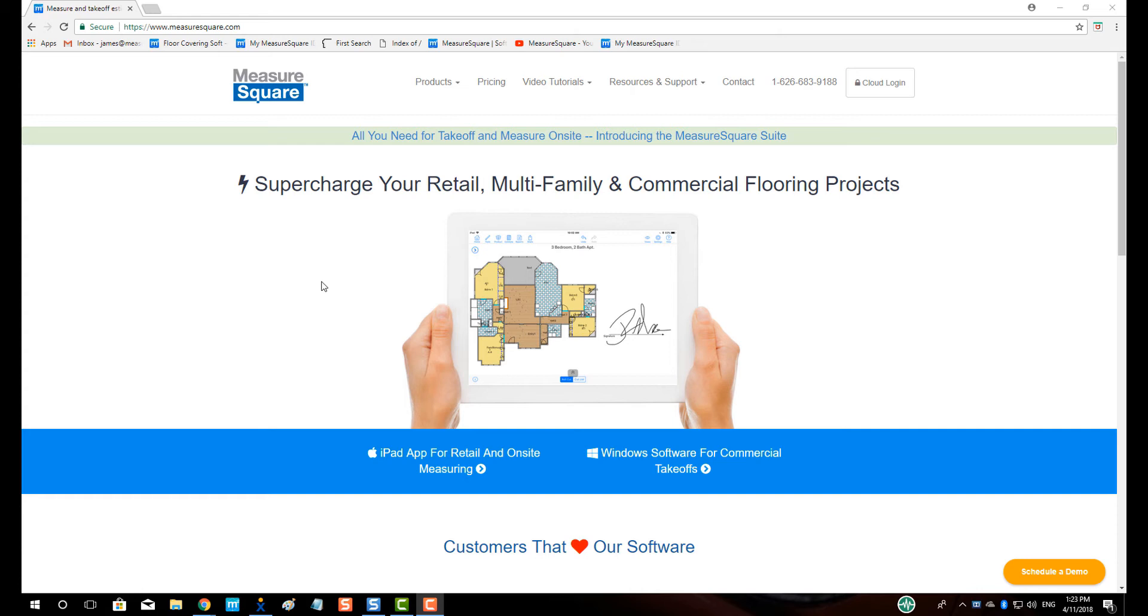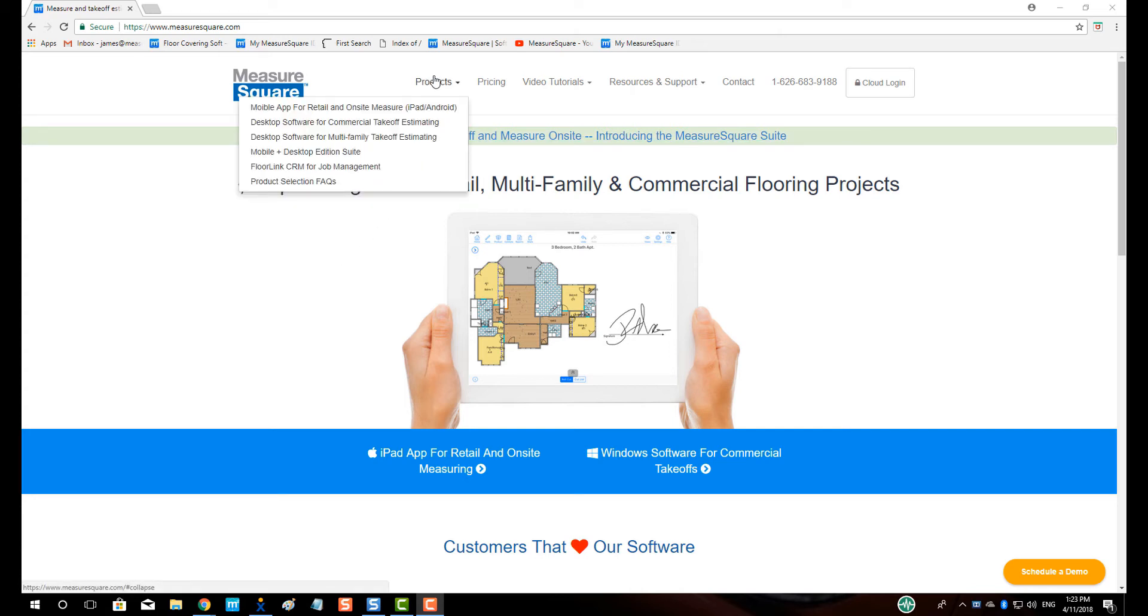To begin, let's go to measuresquare.com in our web browser. Let's click on the Products button. We will choose Desktop Software for Commercial Takeoff.